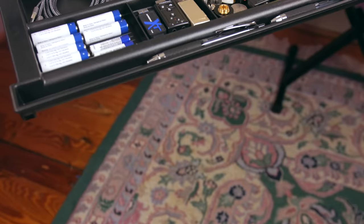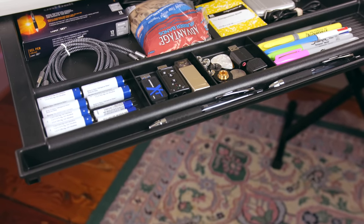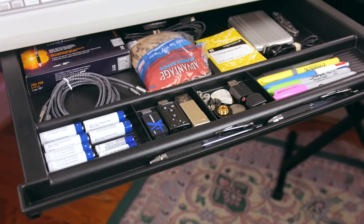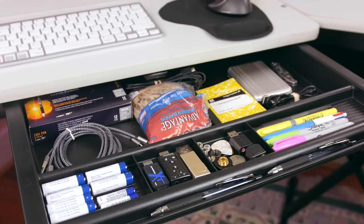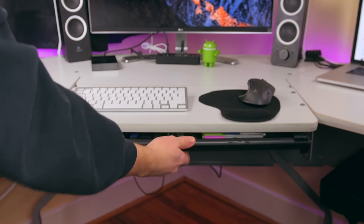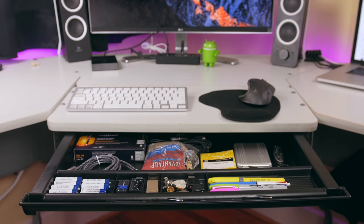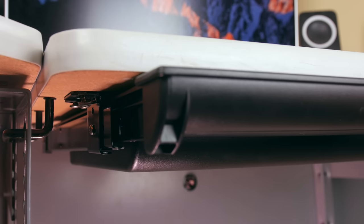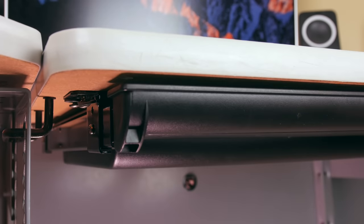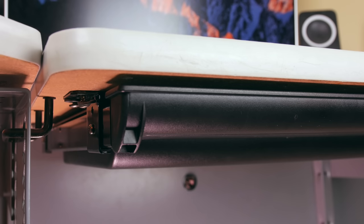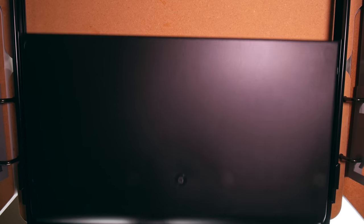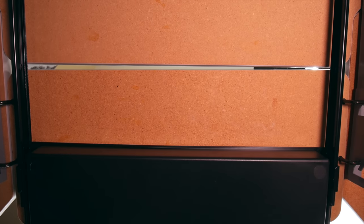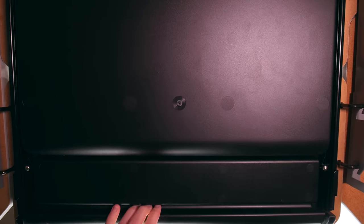And this last item might not look the coolest but it's definitely the best addition I've made to my desk functionality-wise, and this is the Q-Line Under-Desk drawer. This is a drawer that you literally drill directly into your desk, so you're gonna have to make sure that the size will be compatible with what you're working with. It takes about 20 minutes to set up and you'll need a few tools to do so, but it's totally worth it.